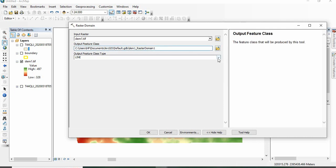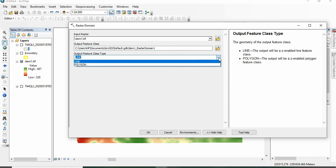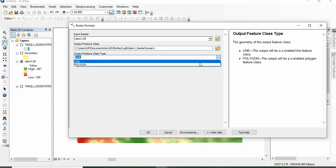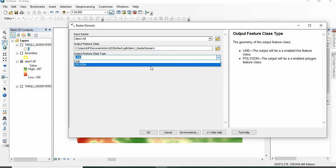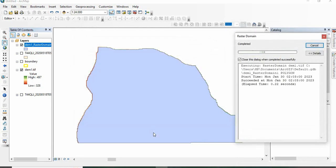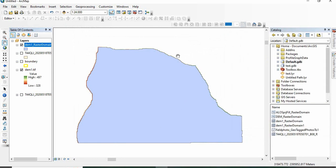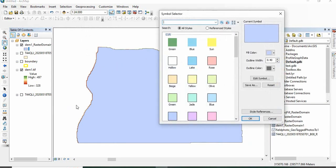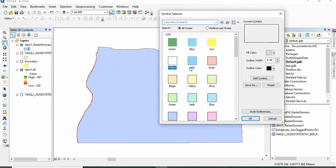For output feature, you can get either line or polygon. So for boundary I will go for polygon and then click OK. So this was the boundary of your study area.